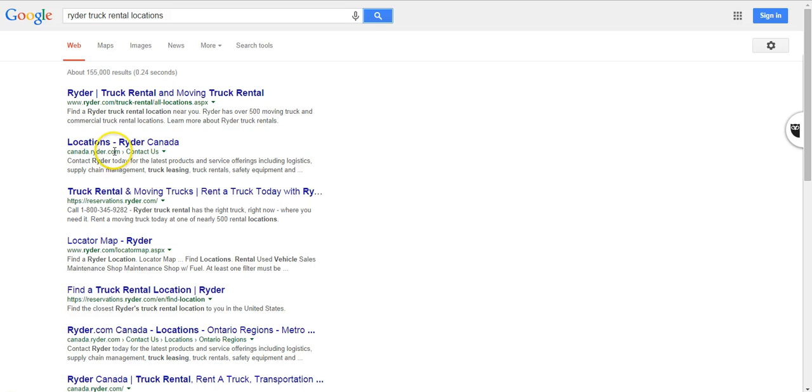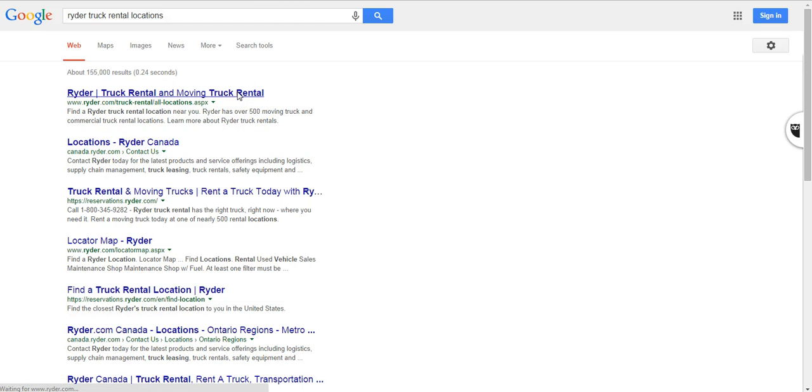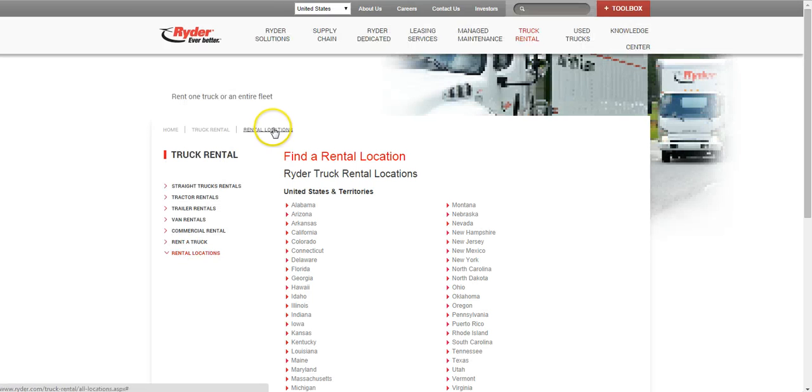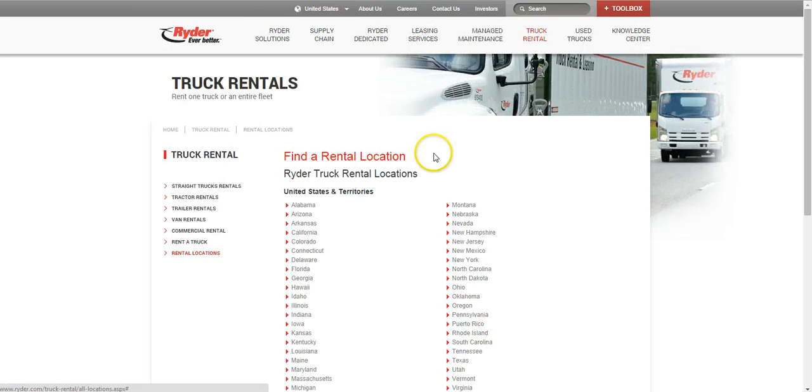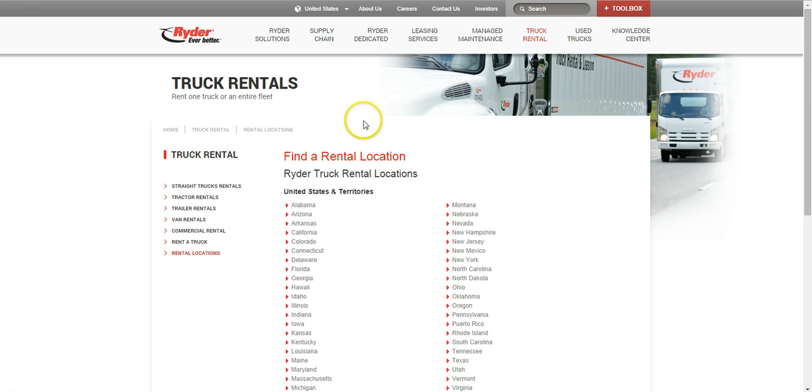And this is a problem because when users enter the US site, they are at the US site and this is not where they want to be.